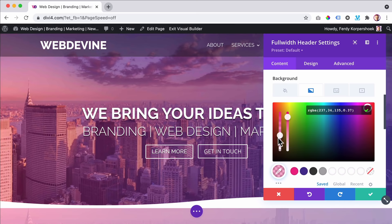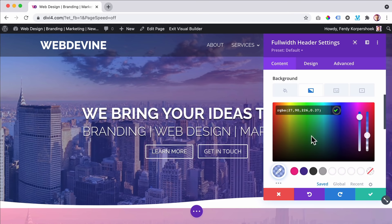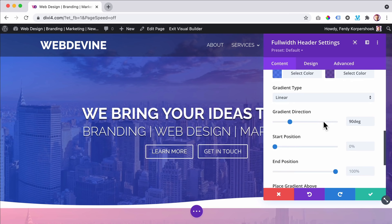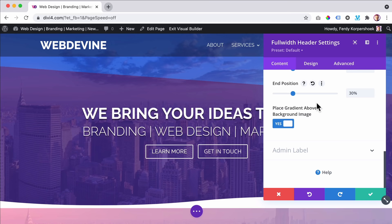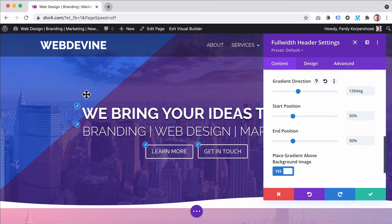Let's make it blue like that. I can scroll down and there are more options. I can change the gradient type from linear to radial, change the gradient direction, and change the starting position to 30. Then the end position is also 30 — look at this, this is what happens. There's so much possible when you start working with the Divi theme.